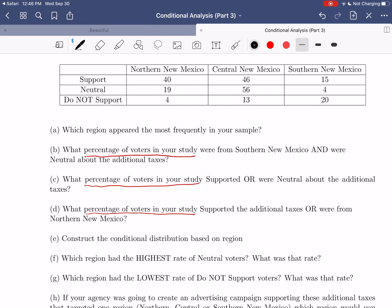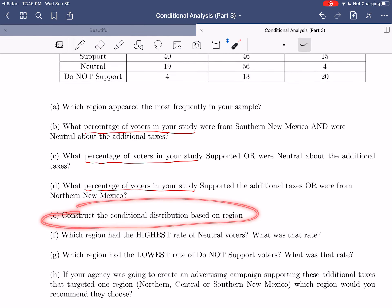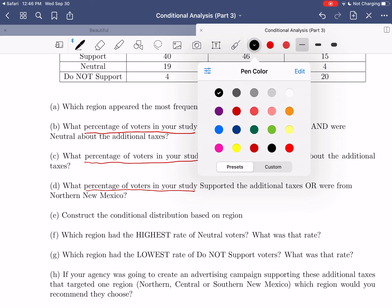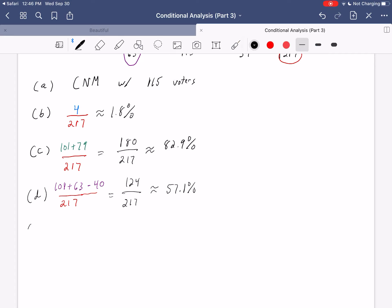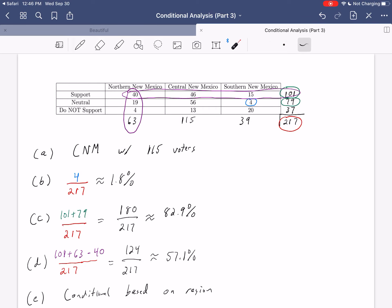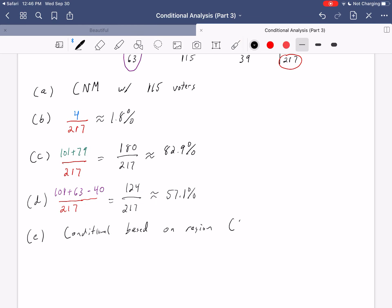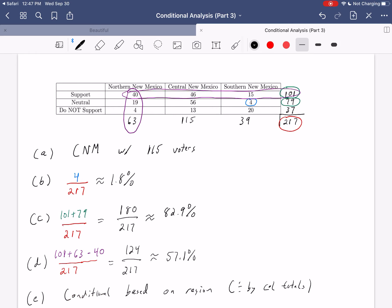Now we're ready to build the conditional distribution. We want the conditional distribution based on region. Since region was the explanatory variable and each region was in its own column, we'll divide by the column totals. Whenever you build a conditional distribution, you always divide by either the row or column totals — in this case, column totals since region is in the columns.